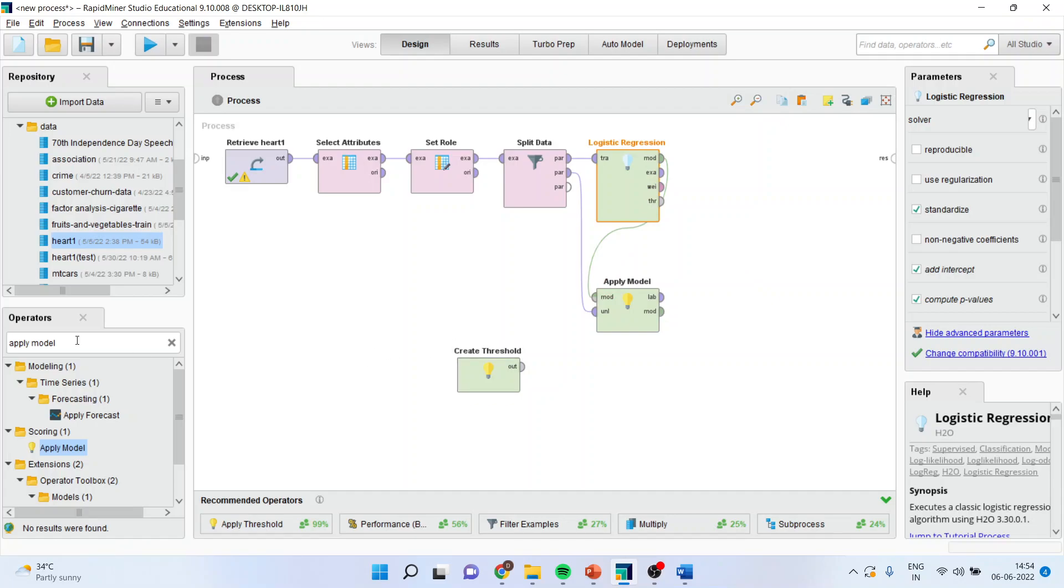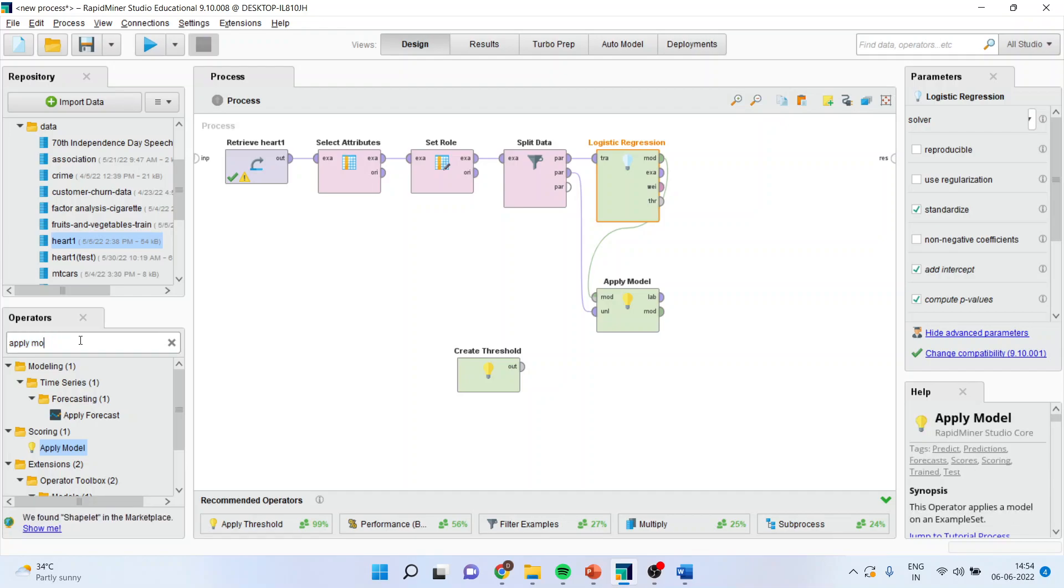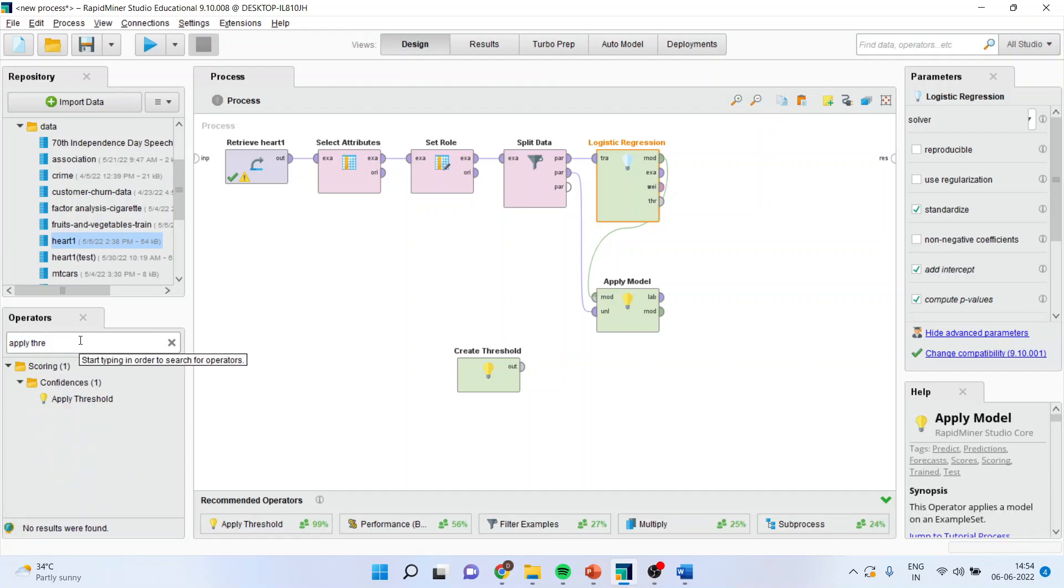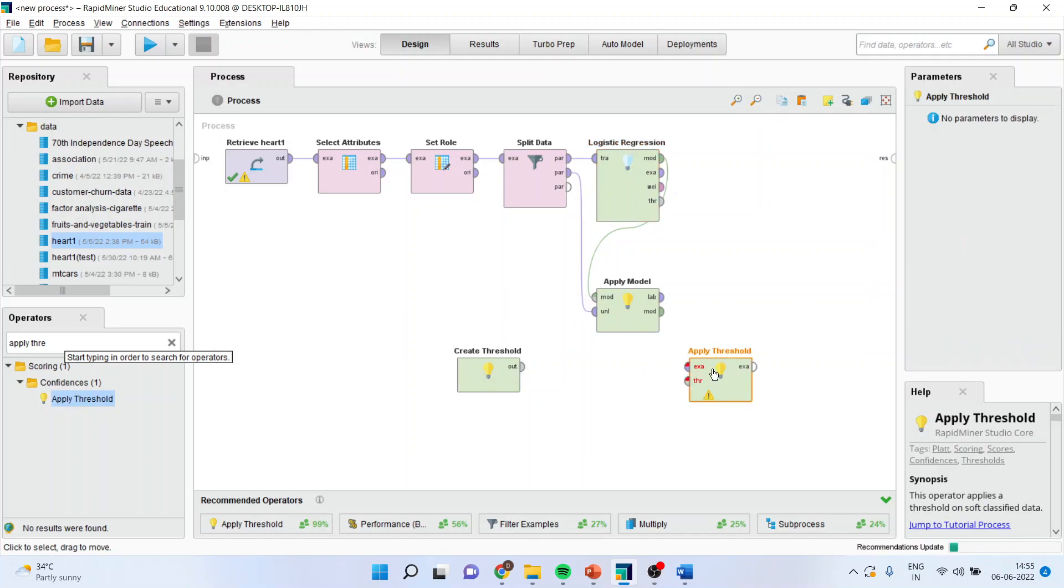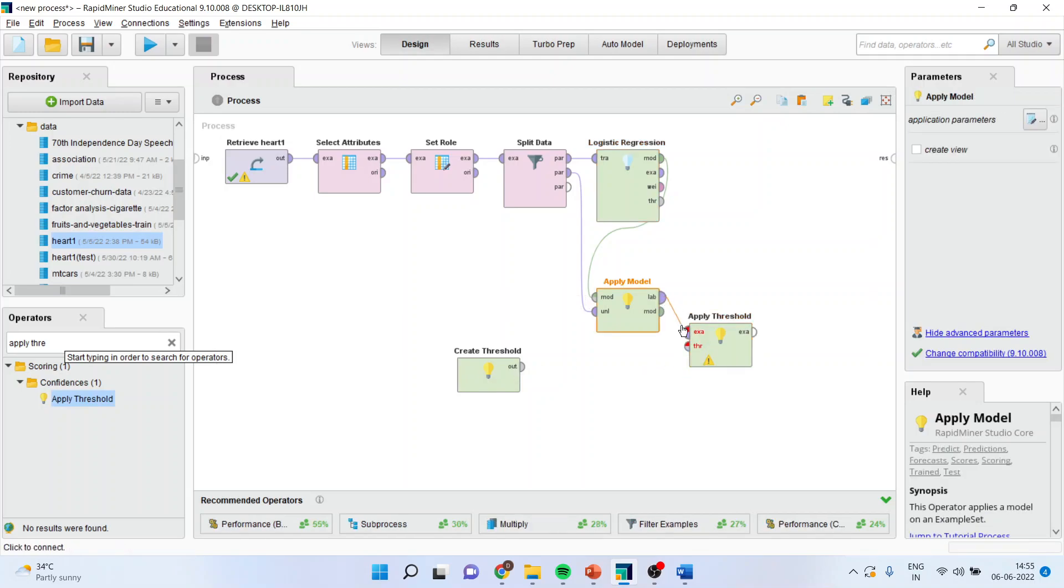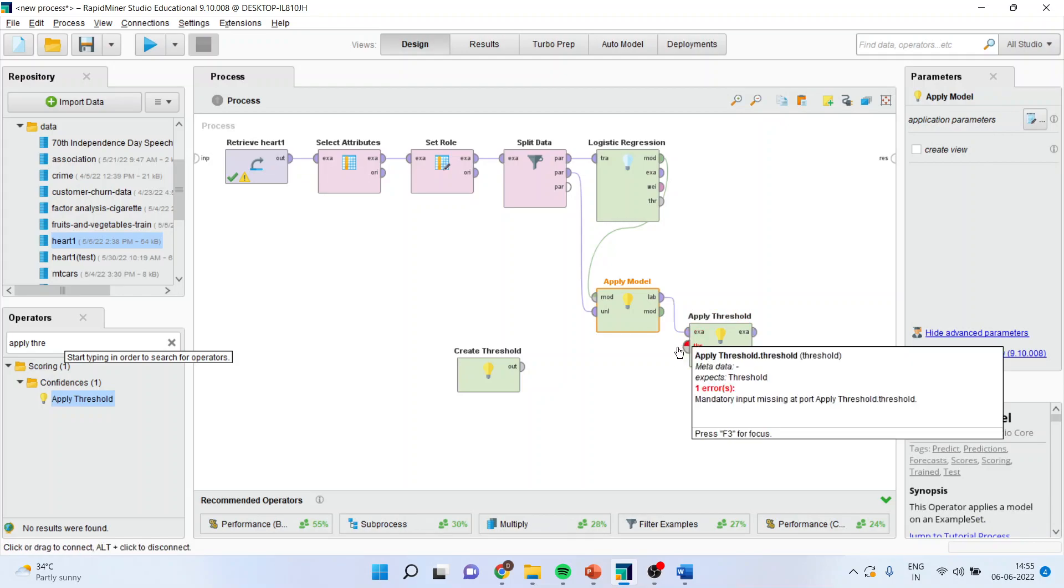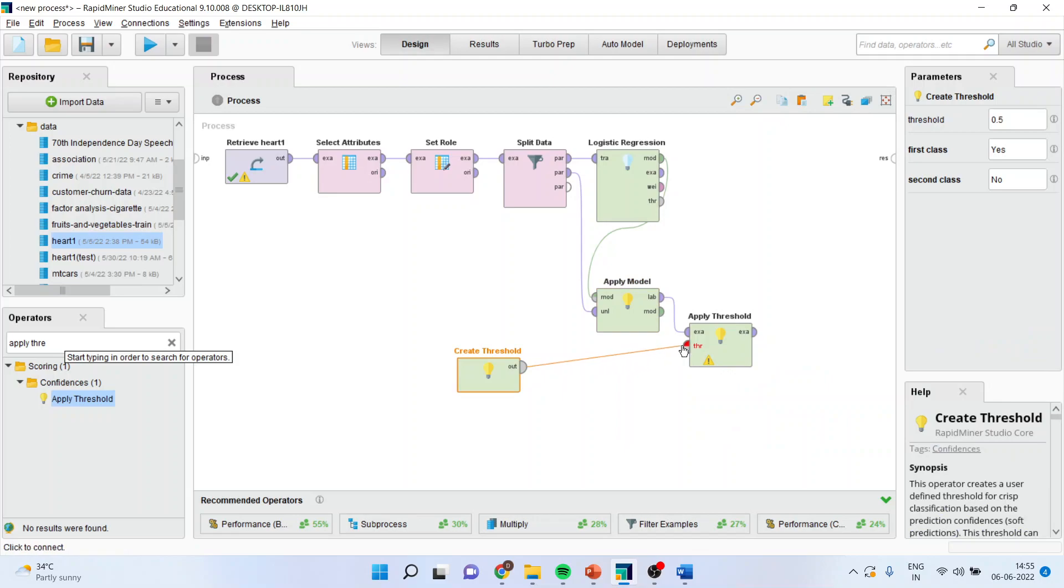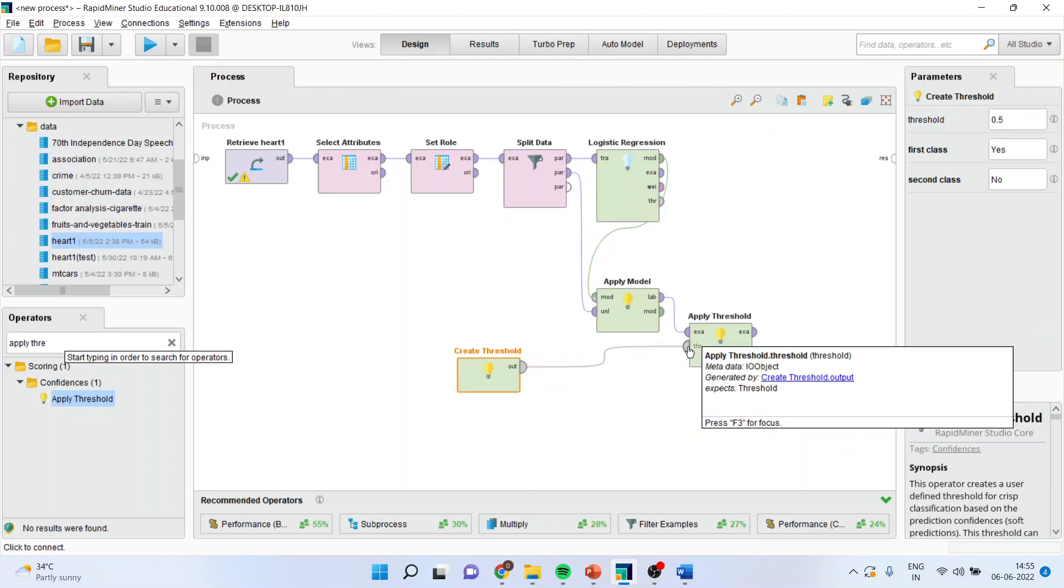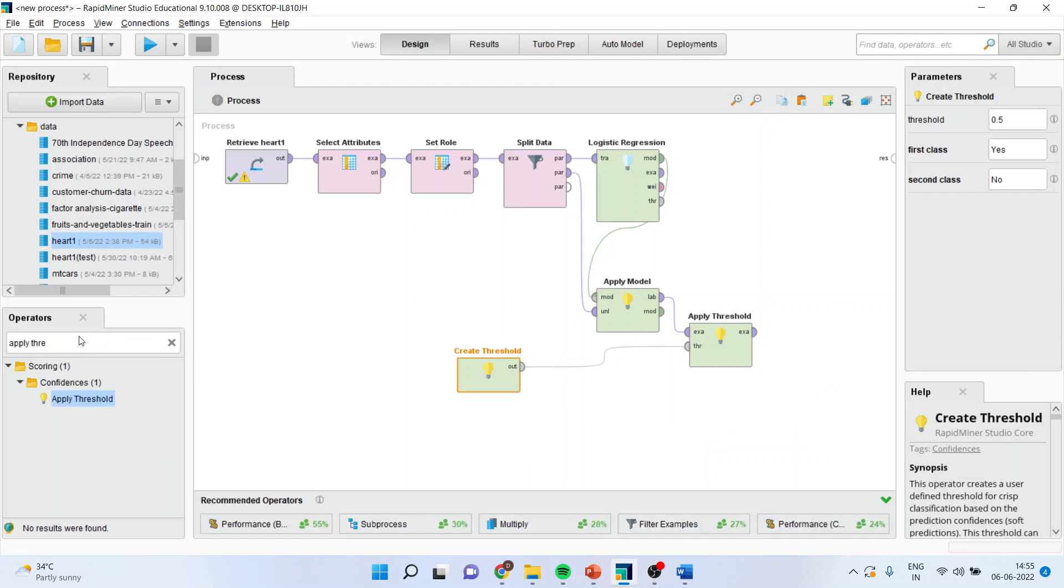Next thing which I should do is apply the threshold. Now, this I will keep label to example out to threshold.